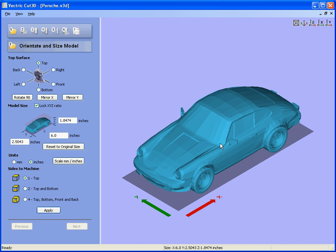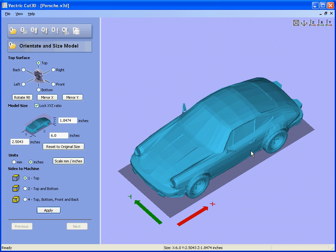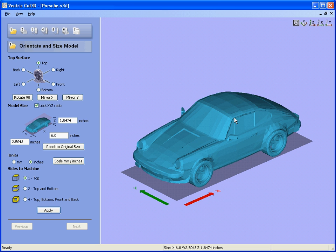You will see that we have loaded the model and remember if you are using the trial version of the software, you can actually calculate and save the toolpaths and cut this design on your own machine.